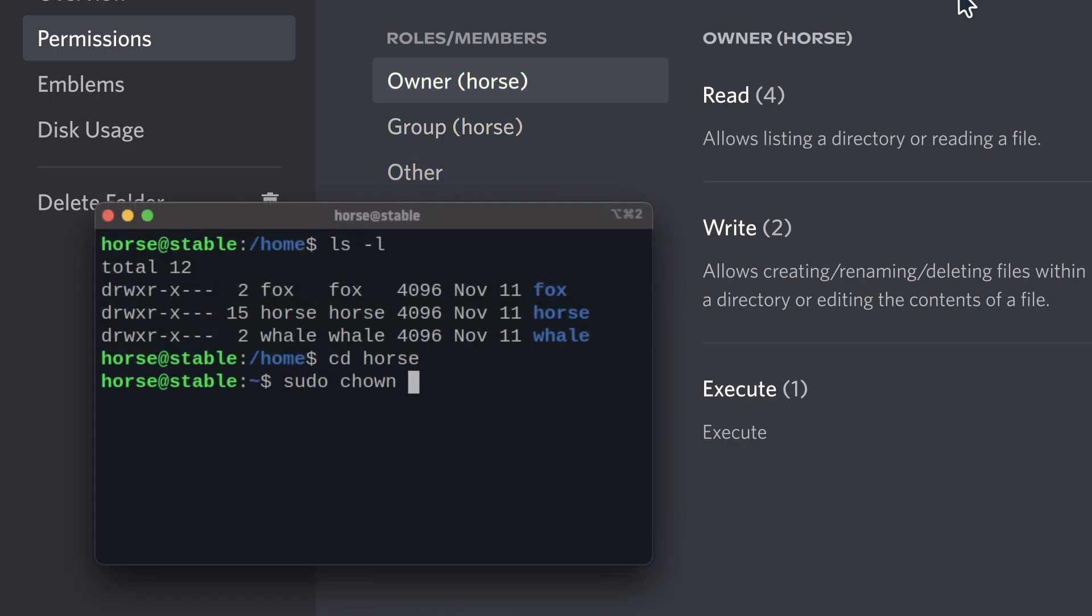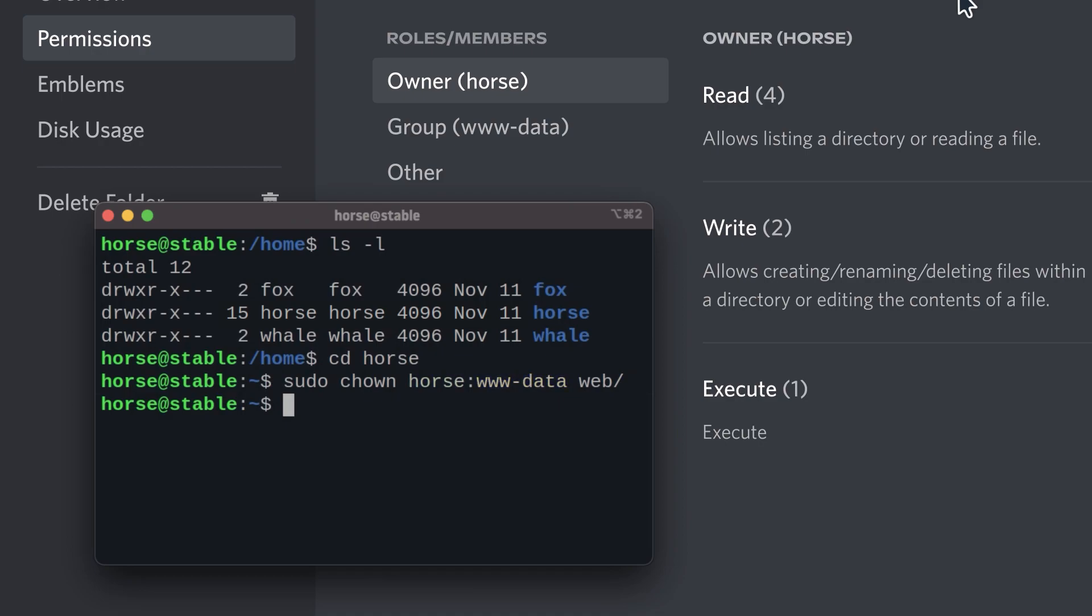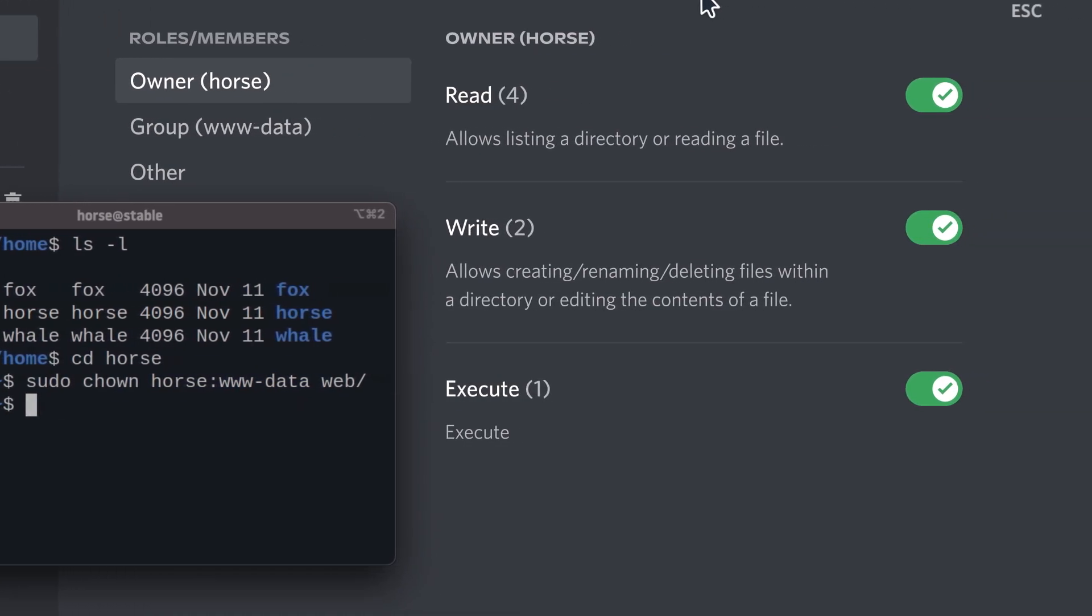Use the chown command to choose which user and group own the file. As for what you can configure, there are three options. Read and write are self-explanatory. Execute on folders means that you can enter them. It's a bit weird, I know.